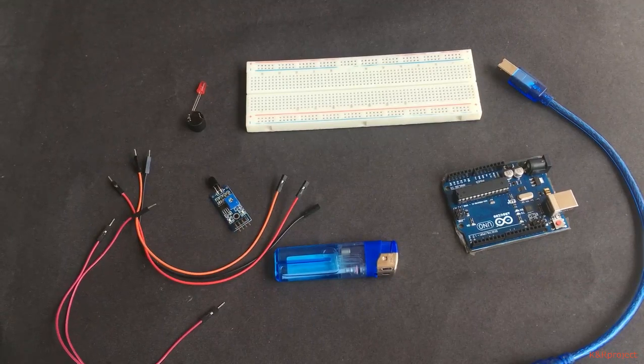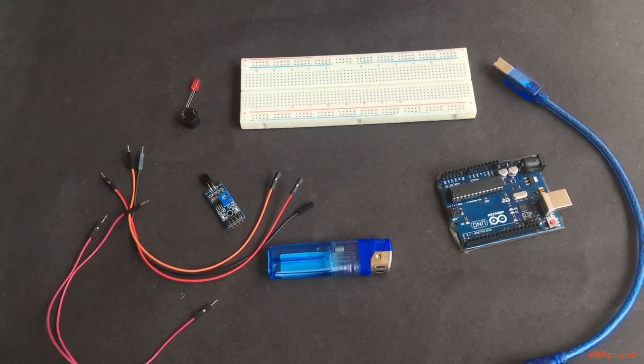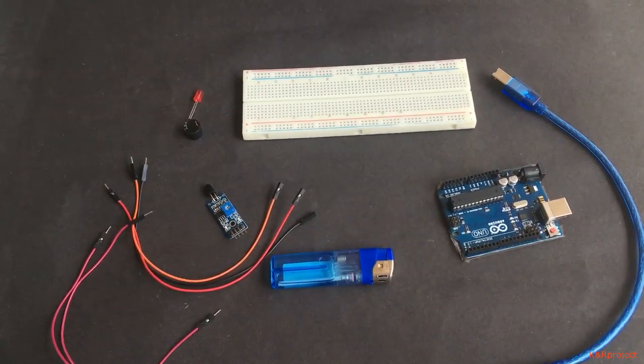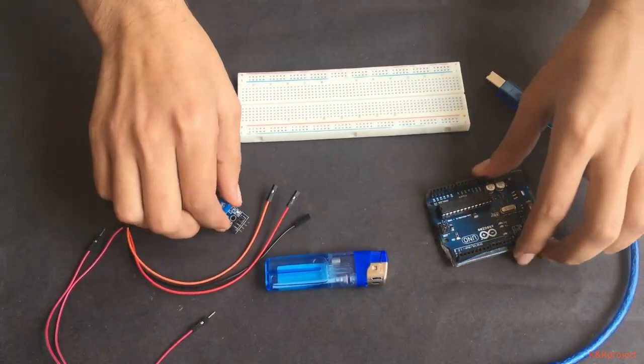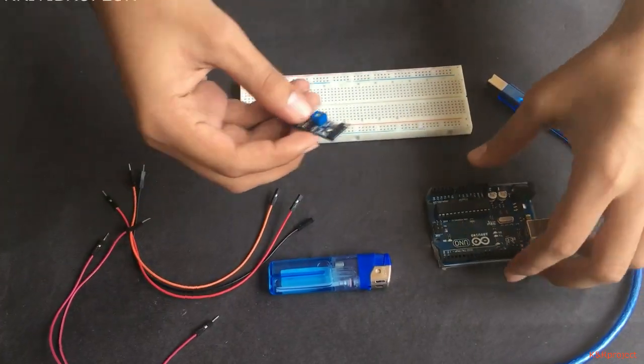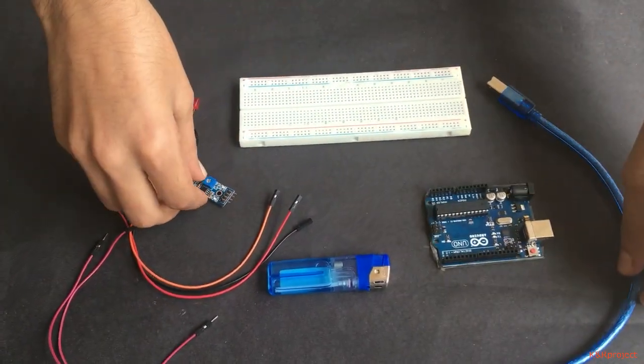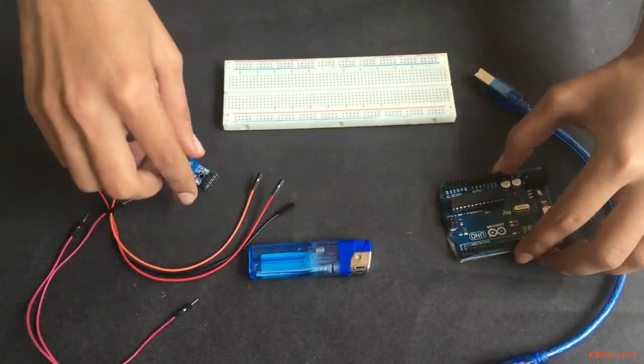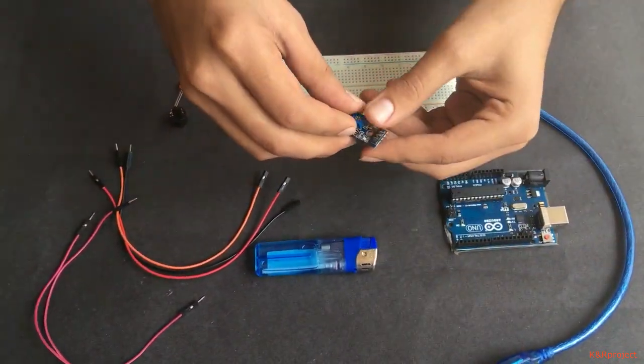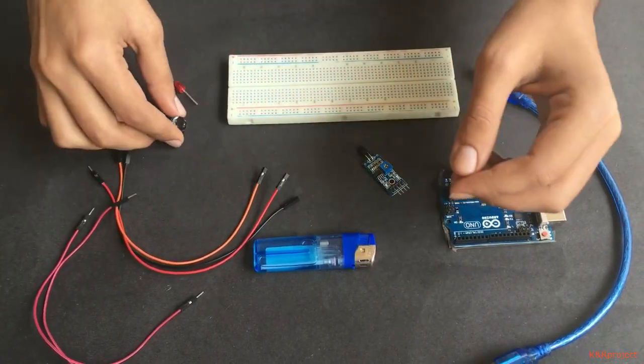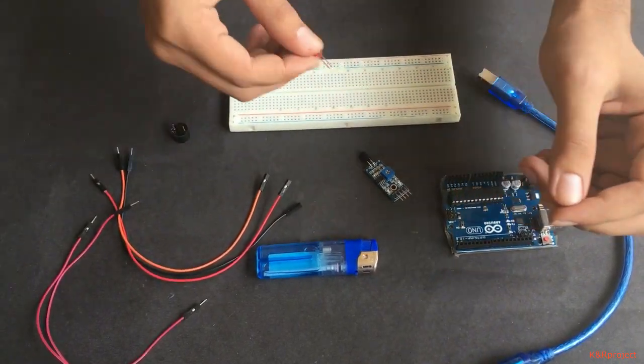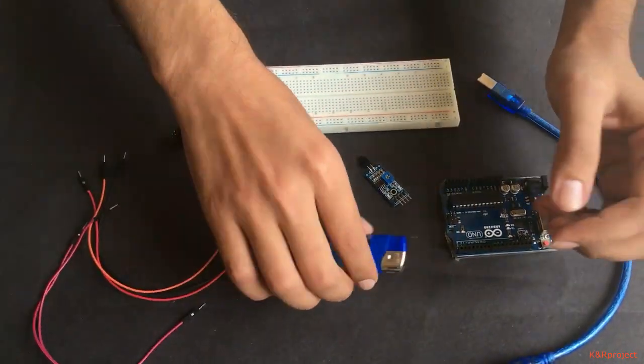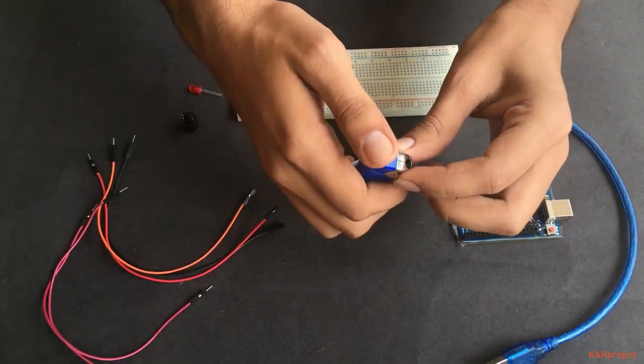Hello guys, welcome to KNR project. Today I am going to do a tutorial to connect a flame sensor to an Arduino. The materials required here are Arduino, flame sensor, buzzer, LED, few jumper wires, and a lighter to give fire input to the flame sensor.